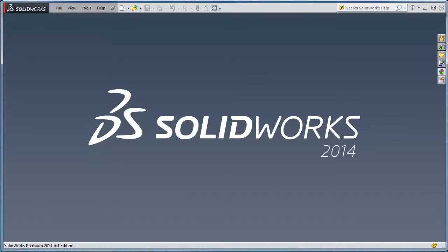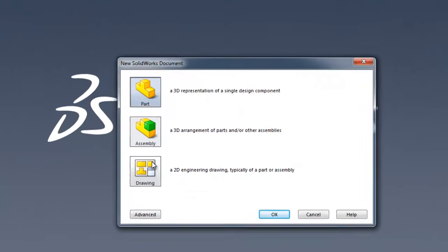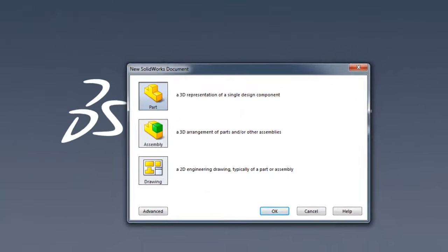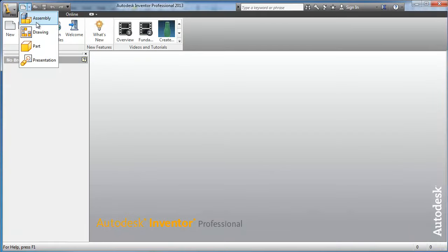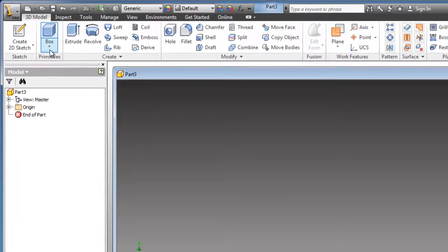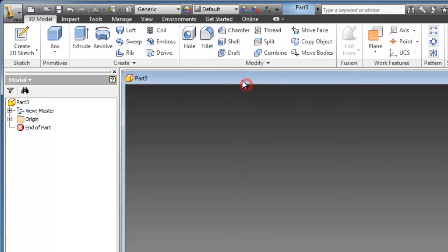Comparing that to SOLIDWORKS, we have part, assembly, drawing. Here we can choose part.